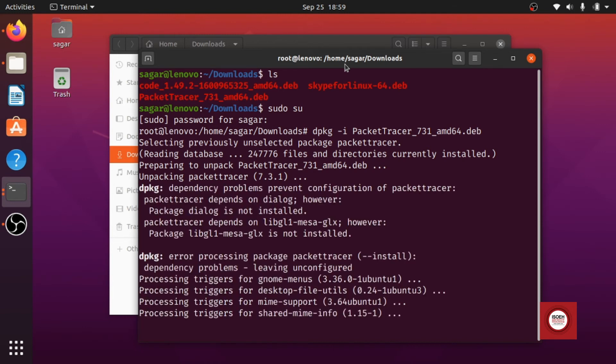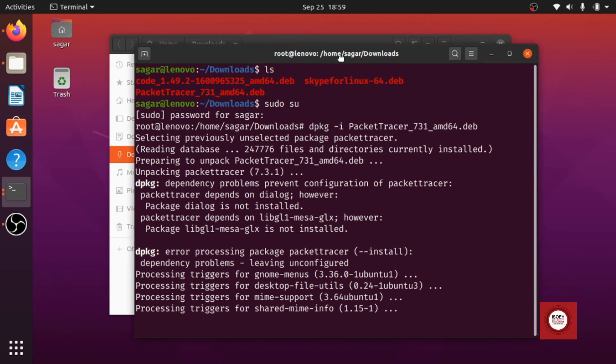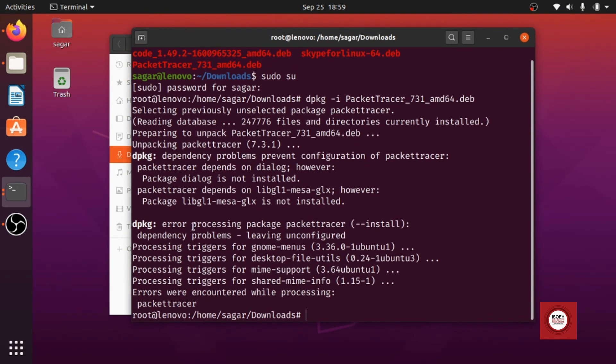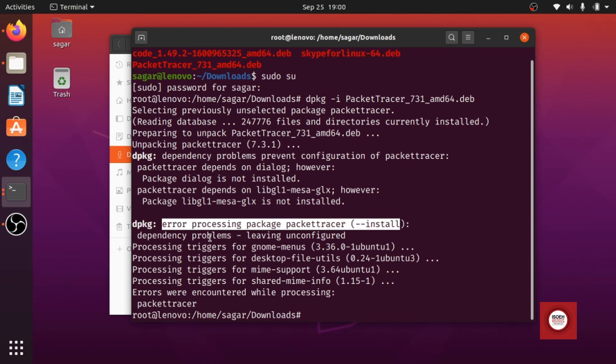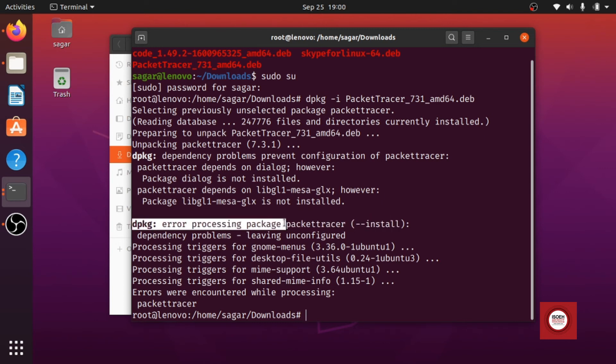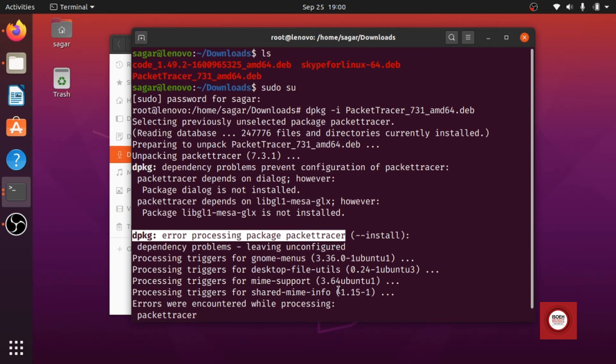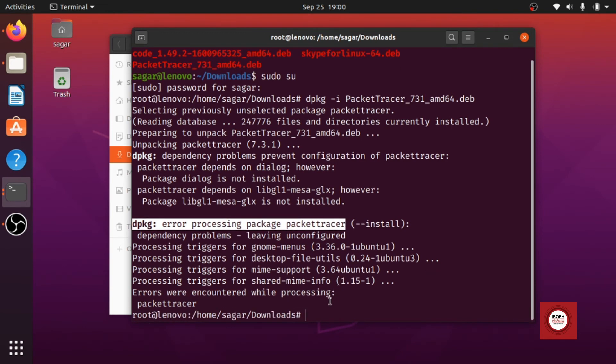Okay so we have almost completed installation but we have received an error, right. Now this error comes because there are certain packages, certain dependencies missing in your system. Okay, which the packet tracer needs to run.